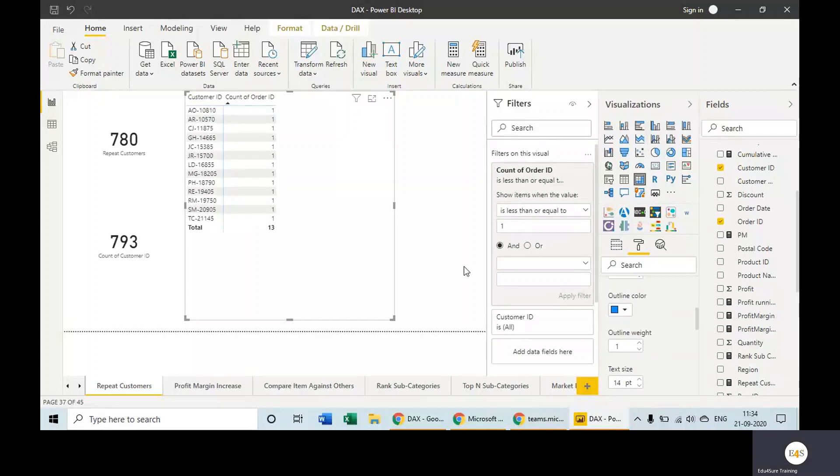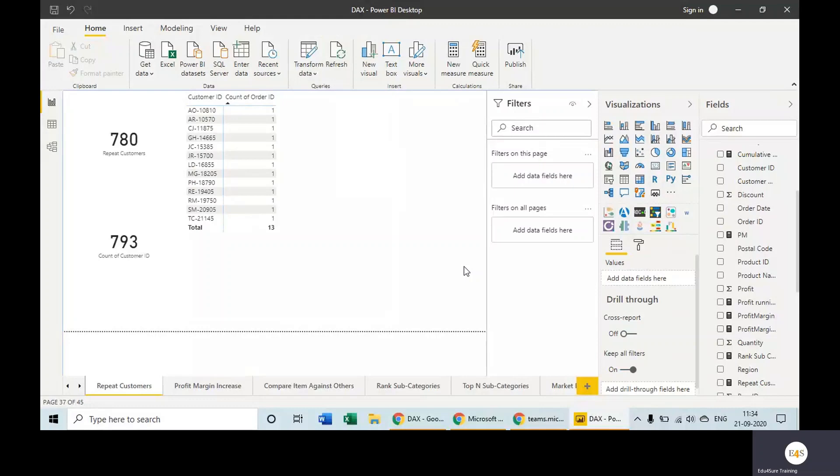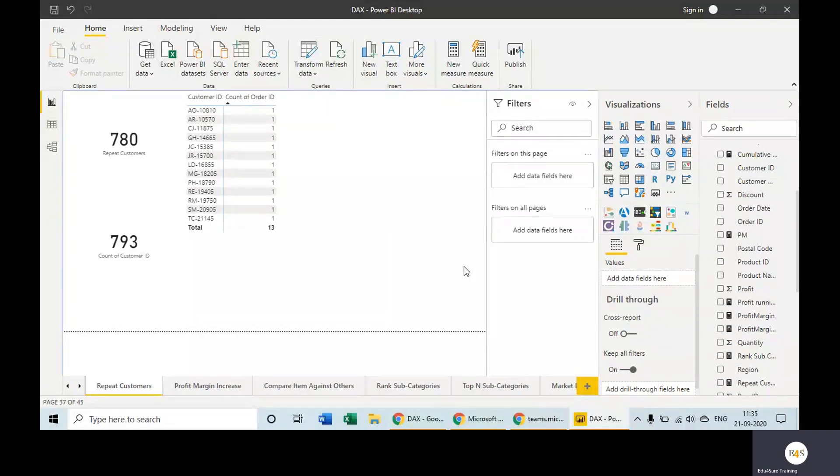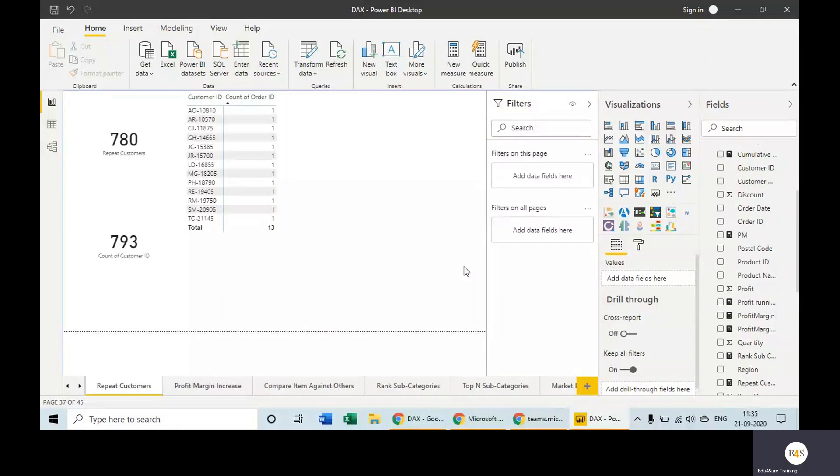So where to use this information? In case you have more repeat customers and less new customers, then you can divide your team into two parts: one to acquire more new customers because it's very less—13—and second, to give more offers to the repeat customers so that they are not leaving your company, they are not leaving